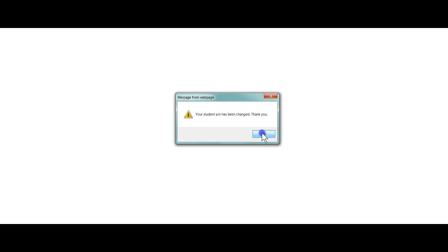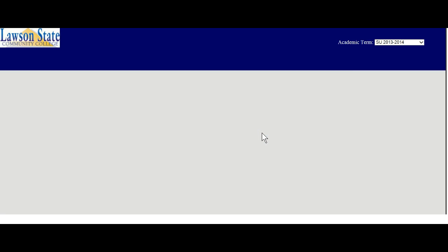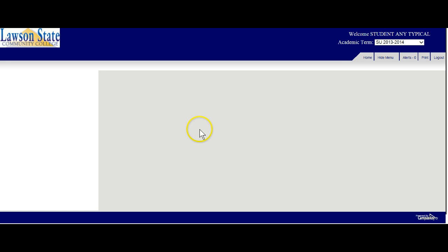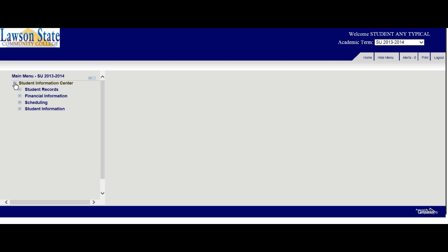Your student PIN has changed. Now remember, you will not be able to log in in the future without that PIN. And that's it. Believe it or not, I'm already in the Student Information Center. And for more information on how to navigate in the Student Information Center, go ahead and watch a couple more videos.